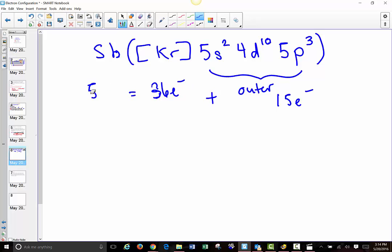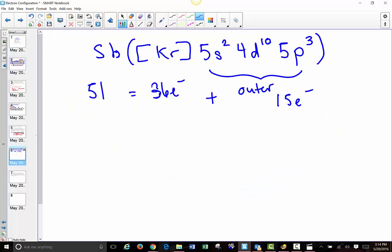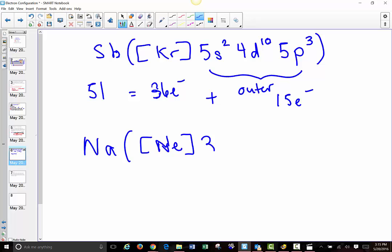Let's try one more example and then you can try some on your own. Let's do something like sodium — not as many electrons, but we can still write core notation. Sodium has 11 electrons, and instead of starting from the 1s orbital and moving down, we're going to go back to the last noble gas, which is neon. Then we're going to write the outer electrons, which will just be 3s1. So for sodium, the electron configuration has a core of neon — that takes care of the first 10 electrons — and then 3s1.